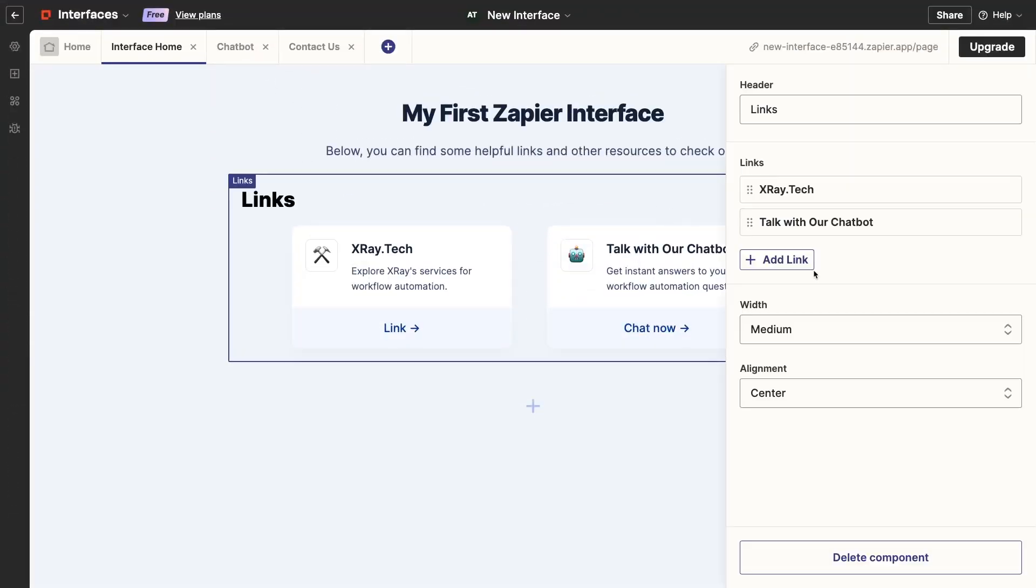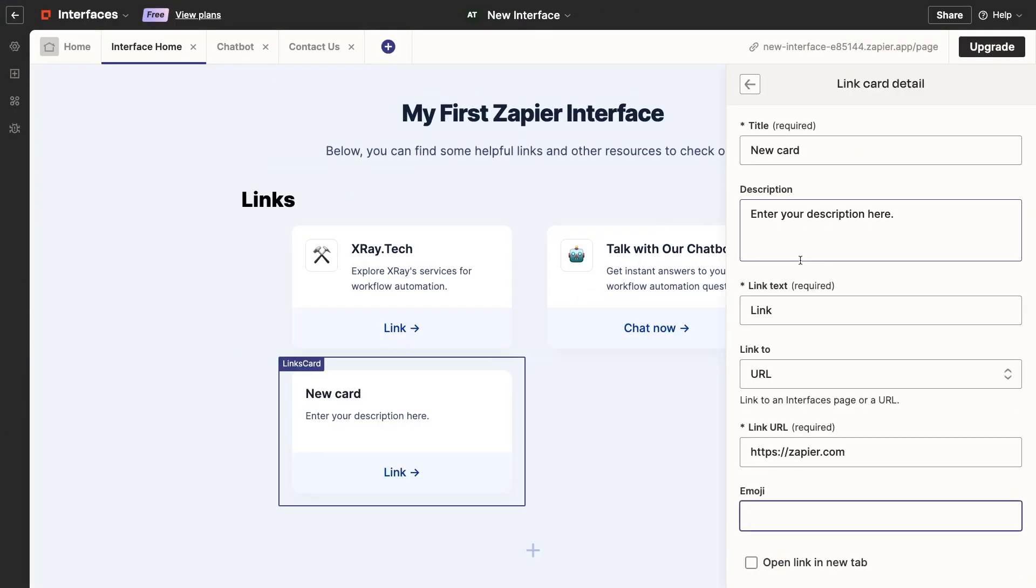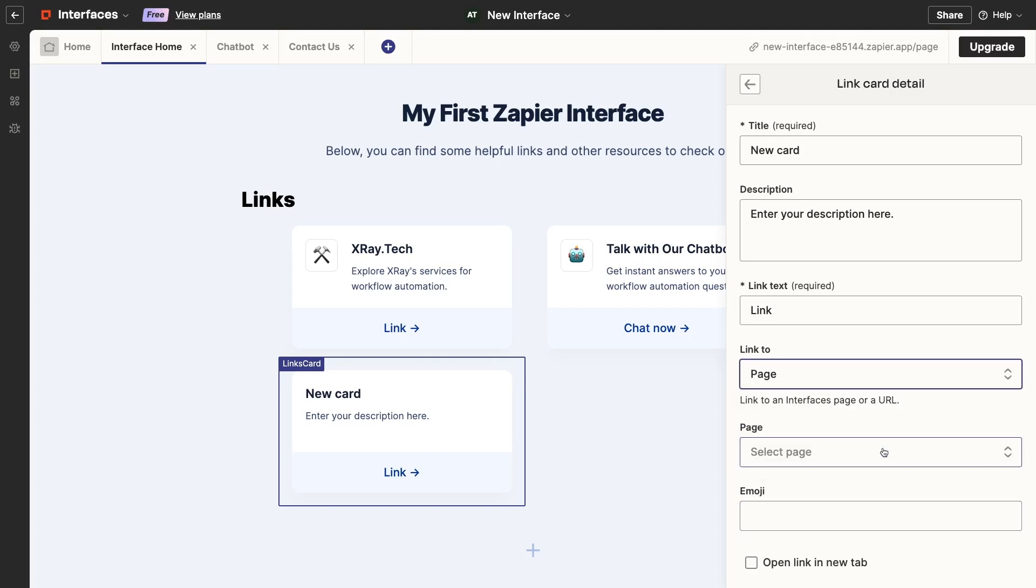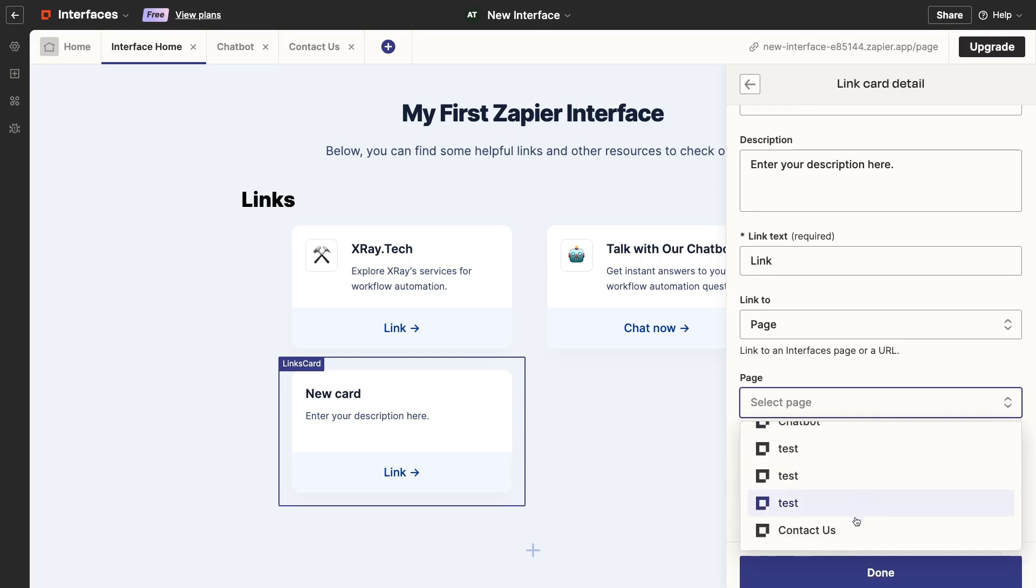First, let's go over the basics. What are Zapier interfaces? A Zapier interface is a simple webpage built with an intuitive visual editor. Pages built in Zapier interfaces can include custom text, media, and links,